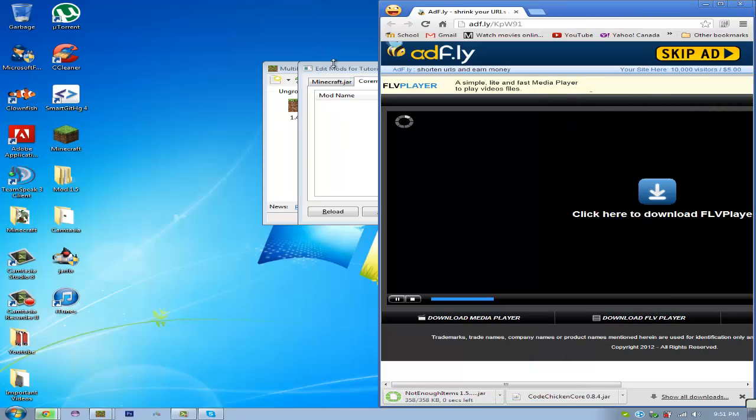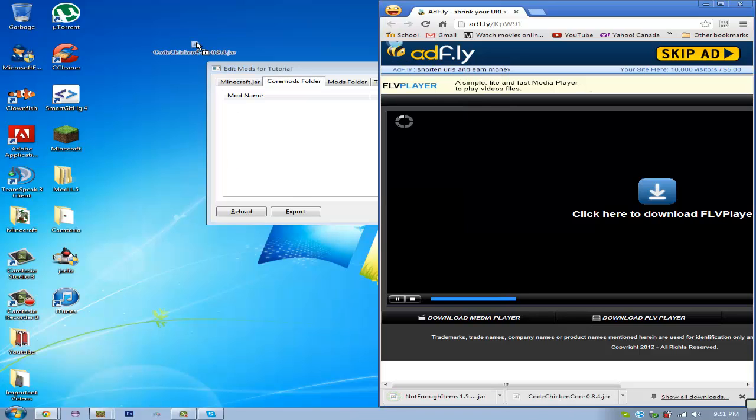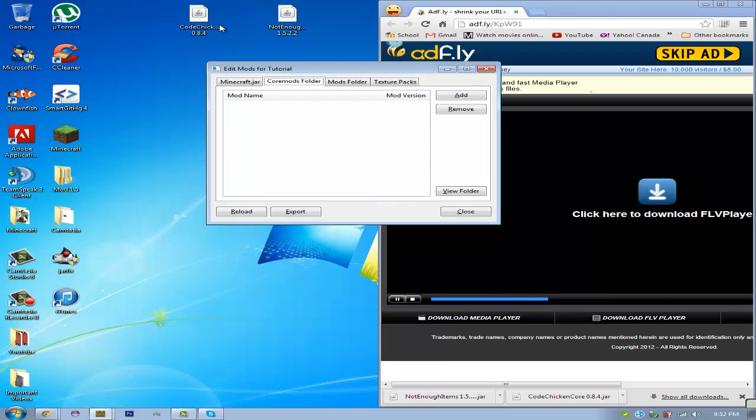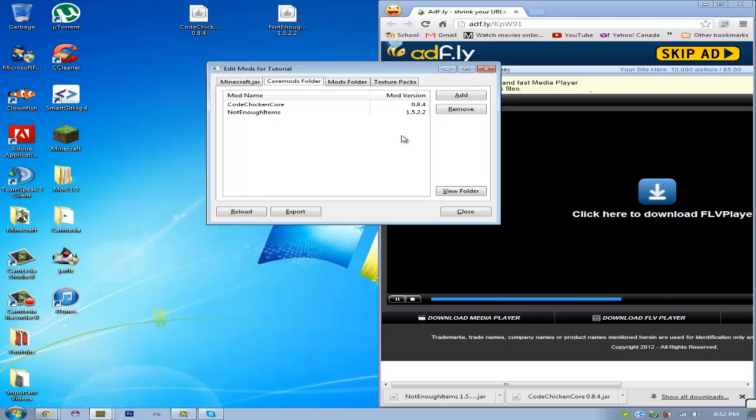Alright, now once you have both of those, you can put them anywhere you want. I'm just going to put them on the desktop for now. And you're going to want to drag CodeChickenCore in, and then Not Enough Items, and you want to make sure that they're both in the Core Mods section. Not Mods, or Minecraft.jar, the Core Mods.